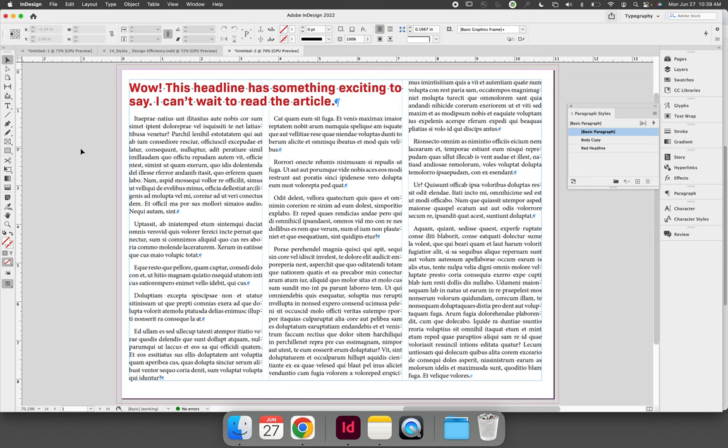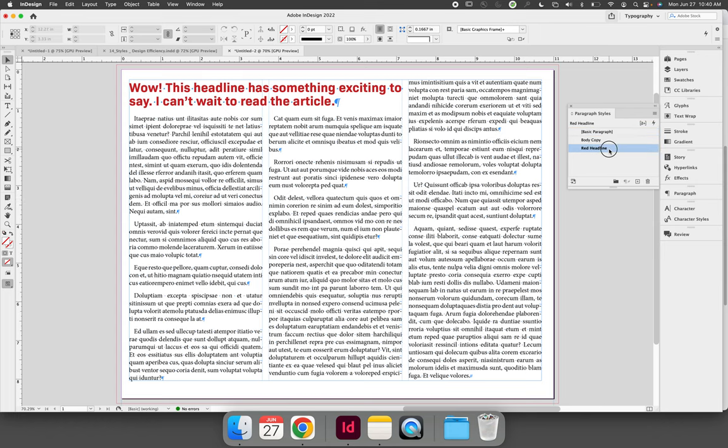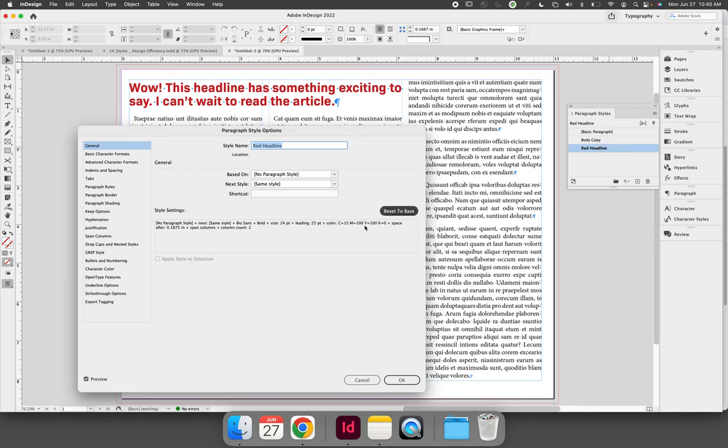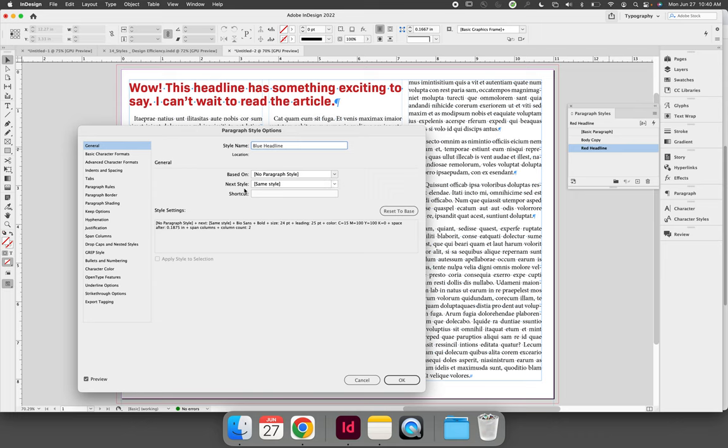The steps to do this are: make sure nothing is selected, so deselect by clicking anywhere in the pasteboard, then double click your style that you wish to edit. So let's change the red text to be blue. Double click red headline on your paragraph styles panel. This will launch the paragraph style options dialog. I'm going to change the name of the style to blue headline.